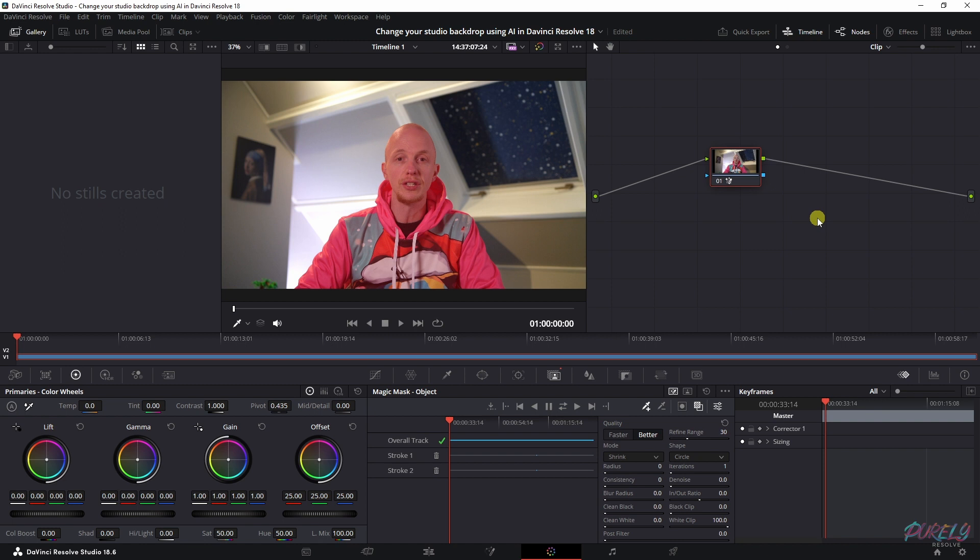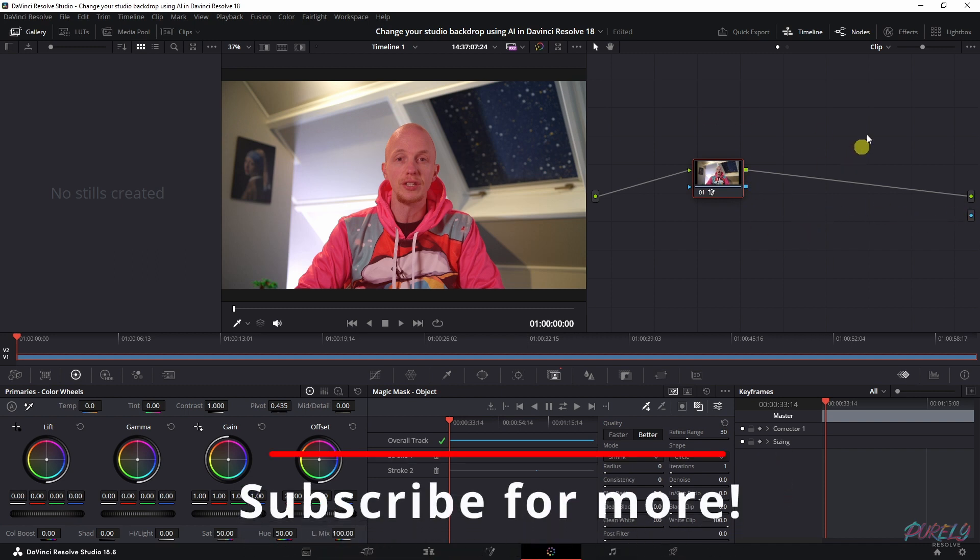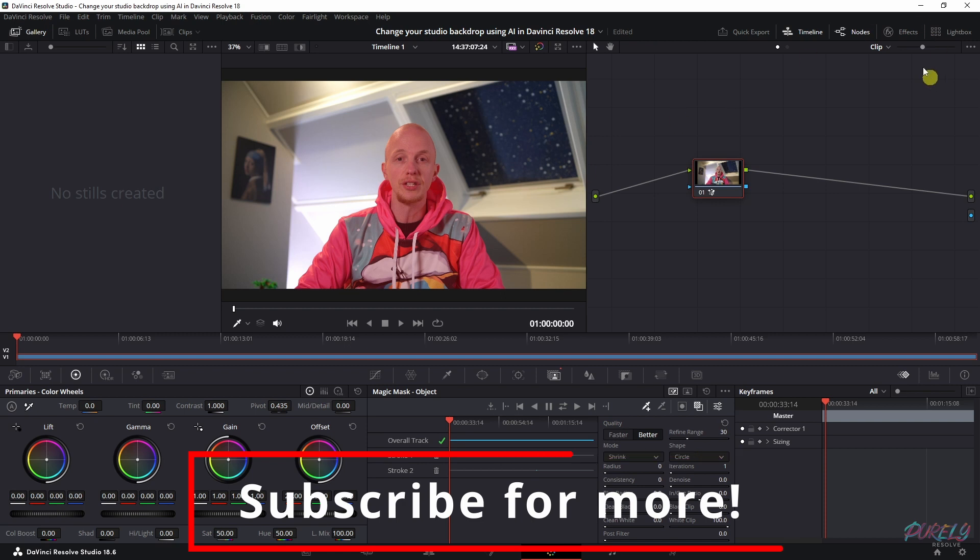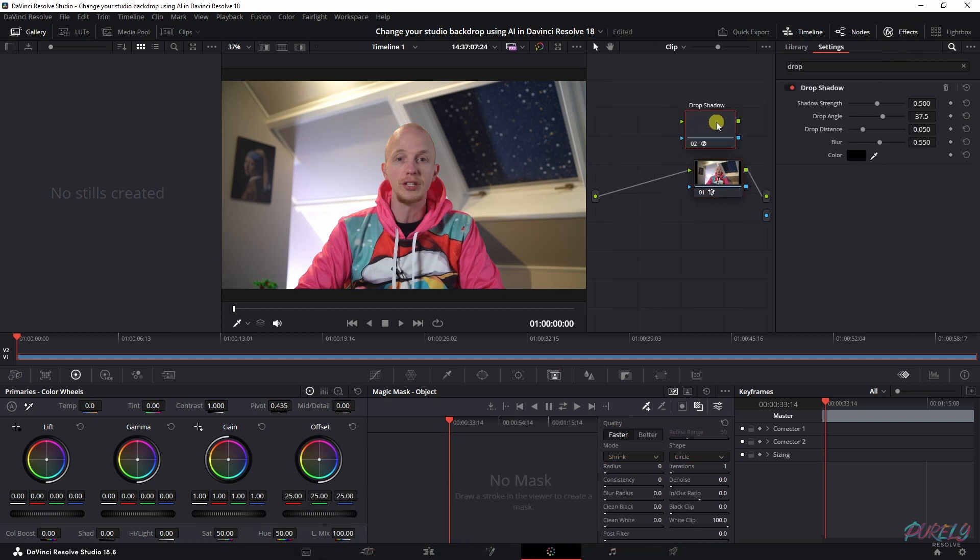Once it's done, it's time for part two of this tutorial. Click the right mouse button here and then add an alpha output. But before we're going to connect this blue dot to that blue dot, we're going to add in an effect. Because we will have a different backdrop, that means I want to have a drop shadow. I'm going to place that inside of here, close this one down.